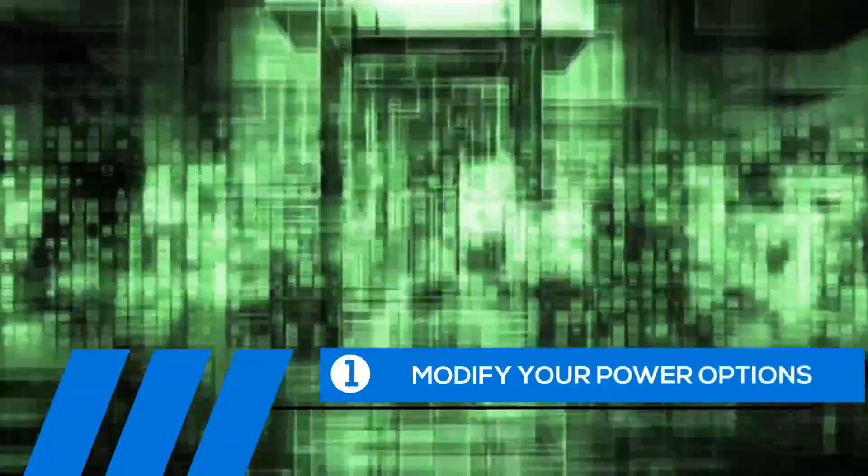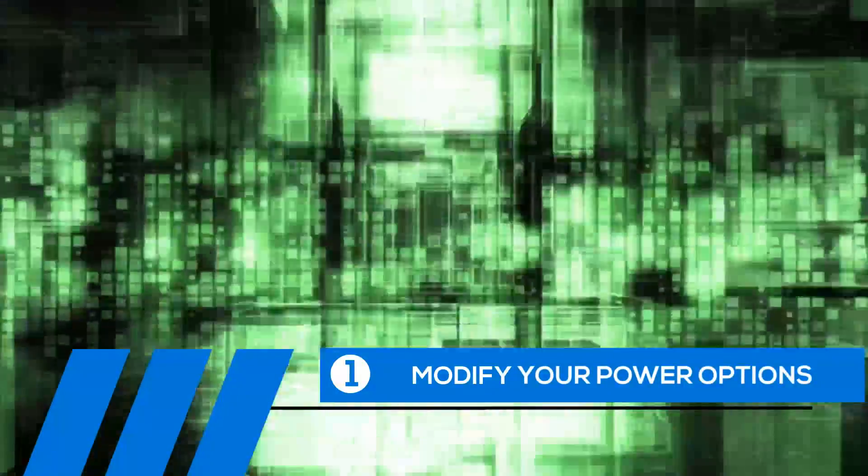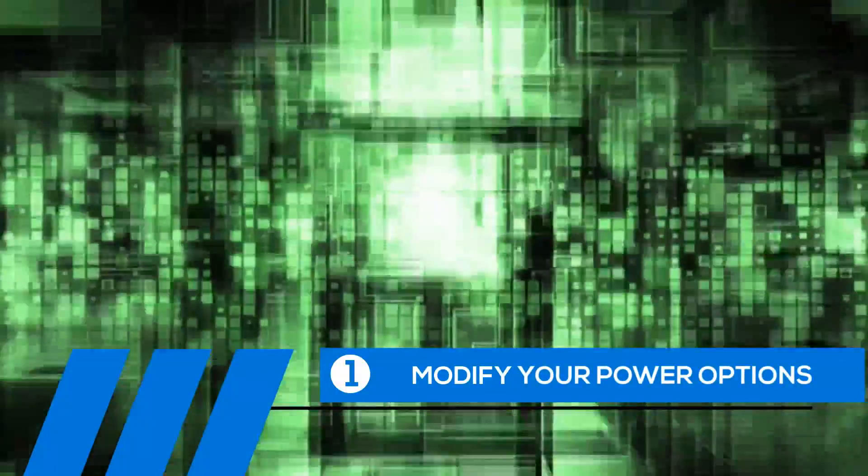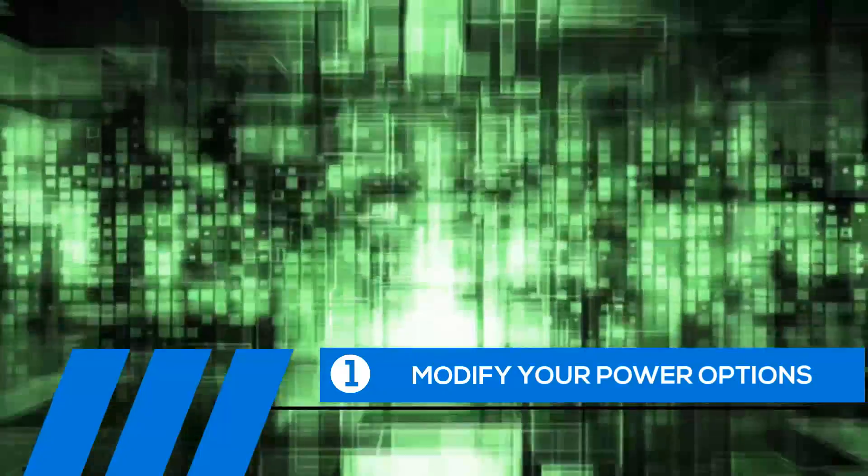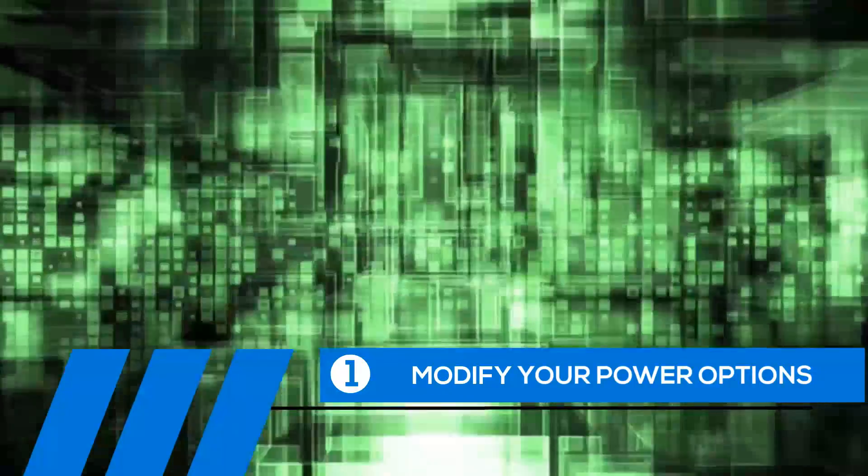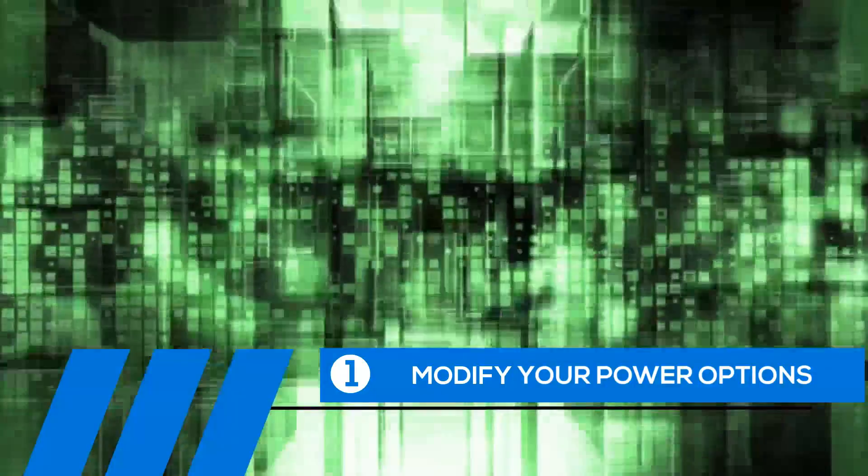Tip number one, modify your power options. Some of the default settings can cause your entire computer to freeze up. Let's change them now.